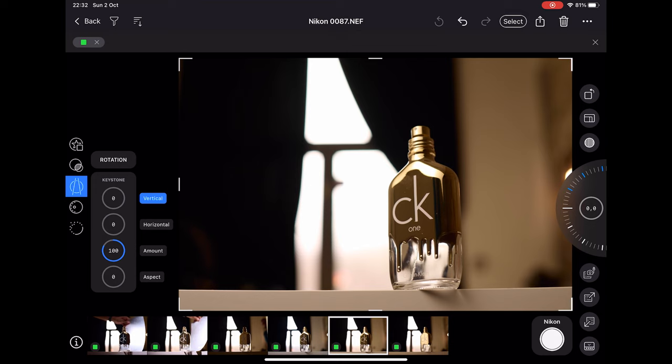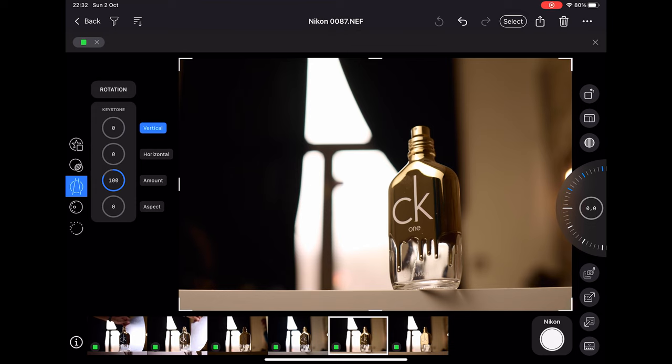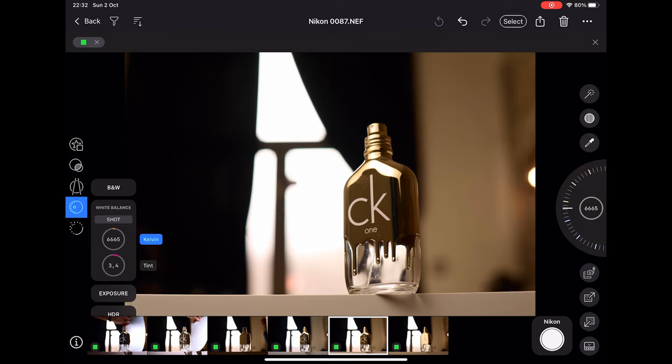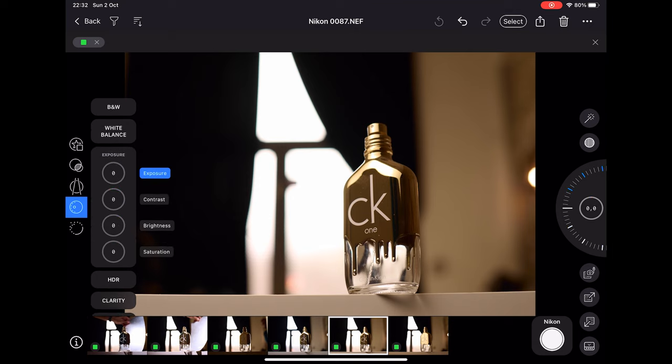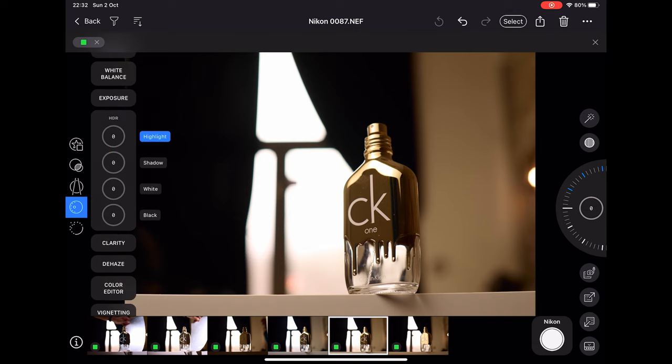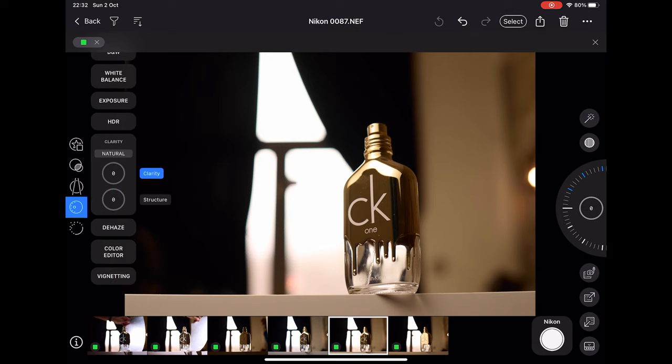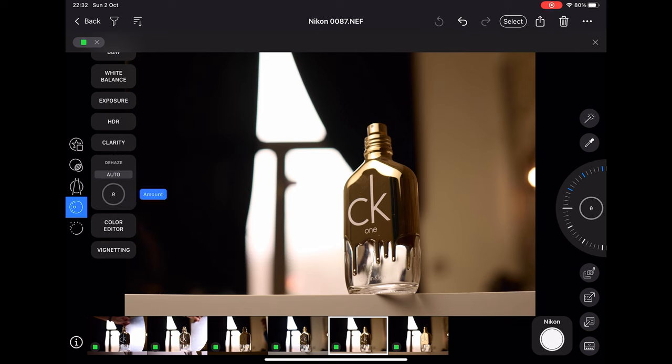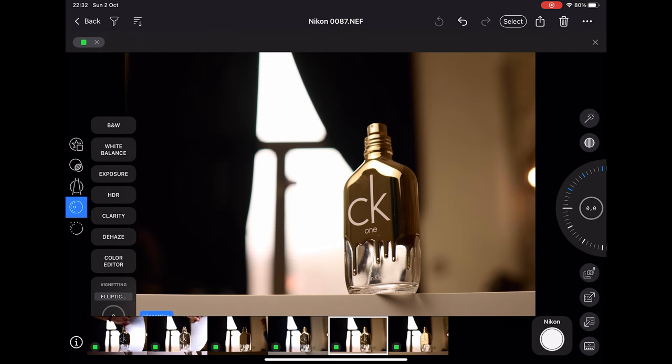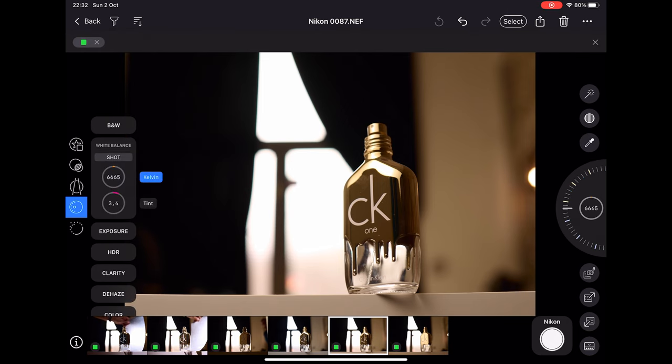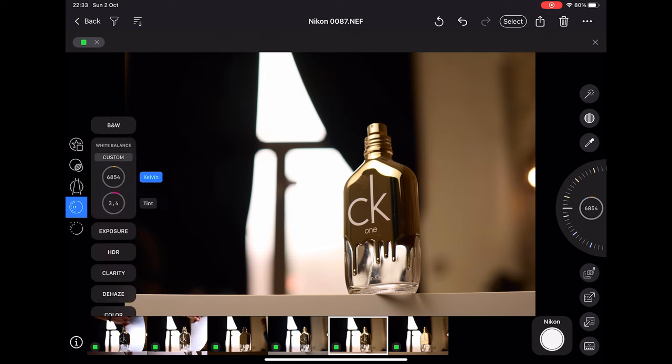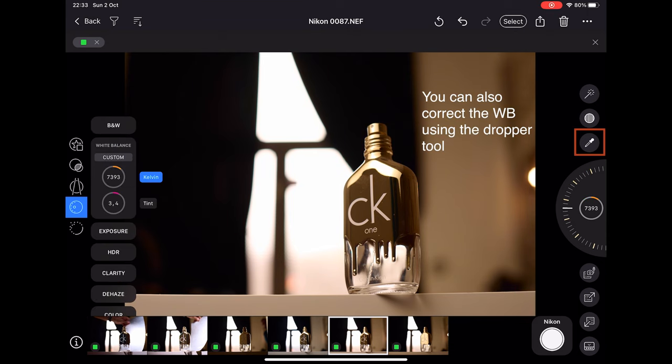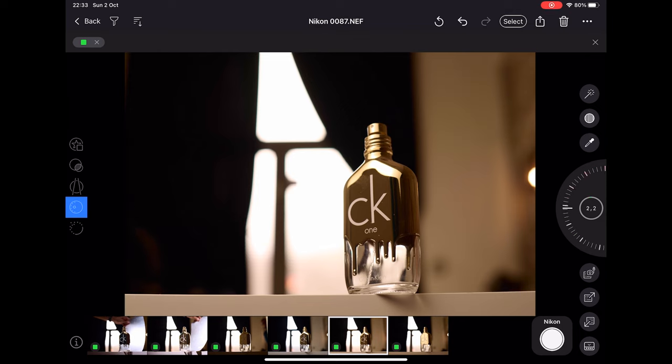Here you get all these options to change the white balance, the exposure, HDR, clarity, dehaze, color editor, and vignetting. The one that I use here is the white balance tab, and this is the only thing that I'll be using on the iPad most of the times. I can correct the white balance using the dial on the right side if I want to adjust it.